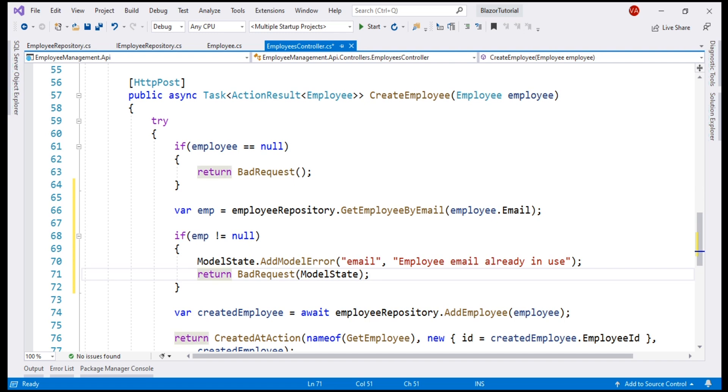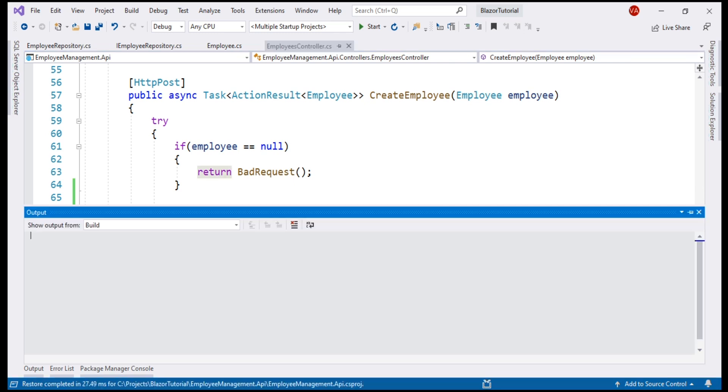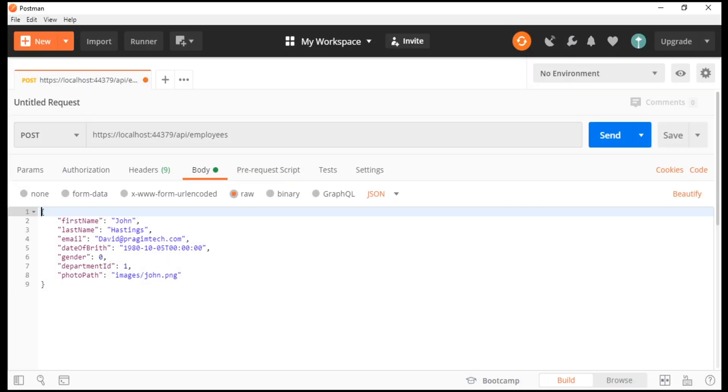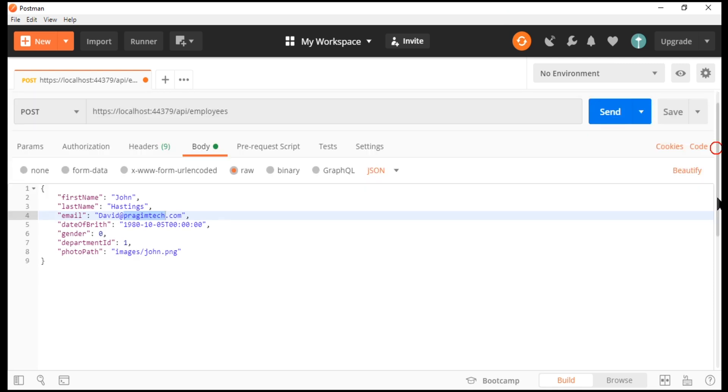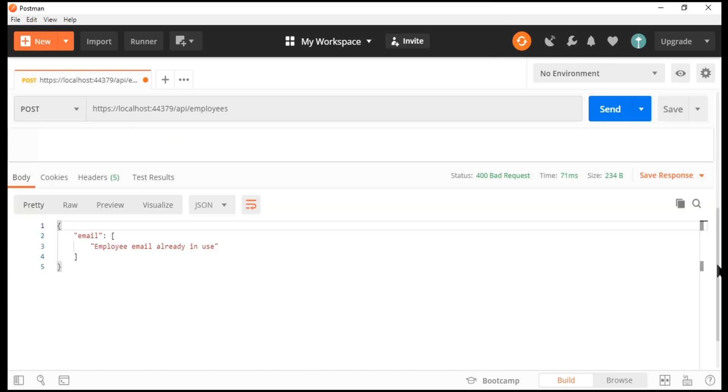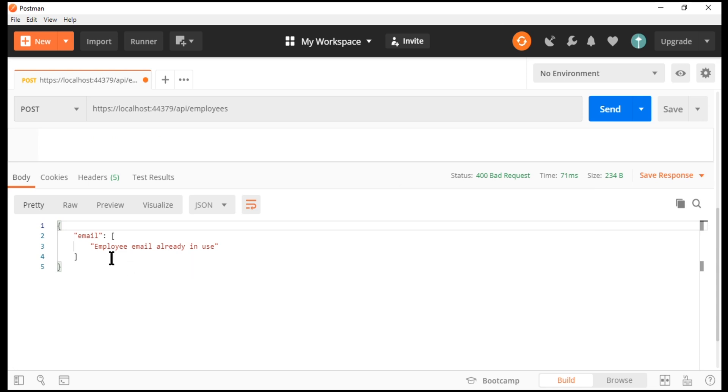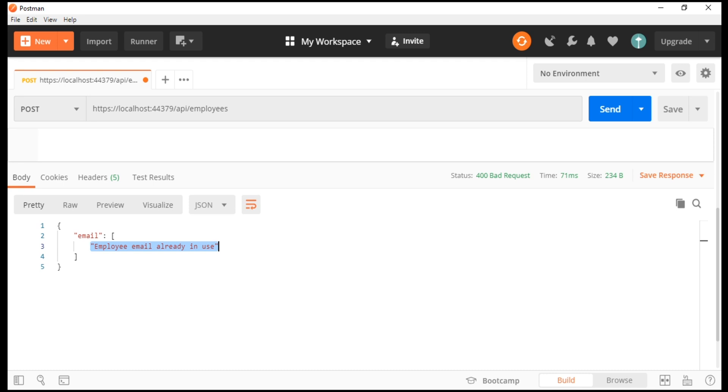With all these changes in place, let's run our project and quickly test it using Postman. Notice, I've set email to david at pridiumtech.com. This email is already in use. Let's try to create this employee and see what happens. Request completed and if we take a look at the response, we got the HTTP status code 400, bad request along with the validation error, employee email already in use.